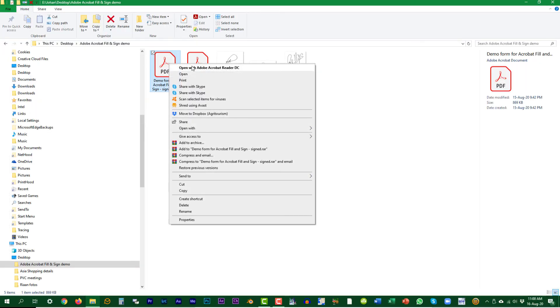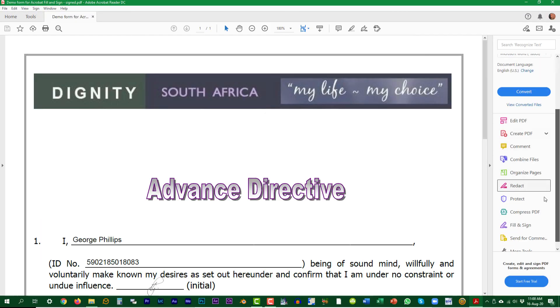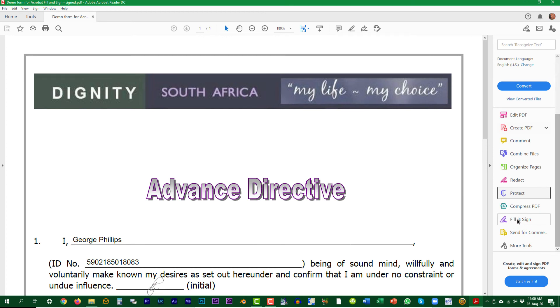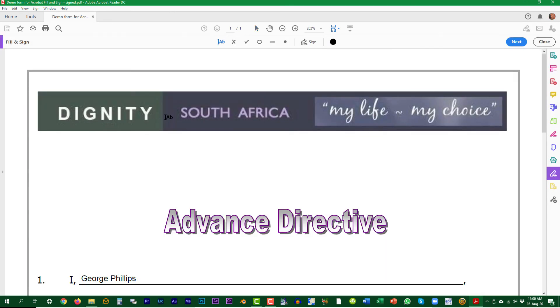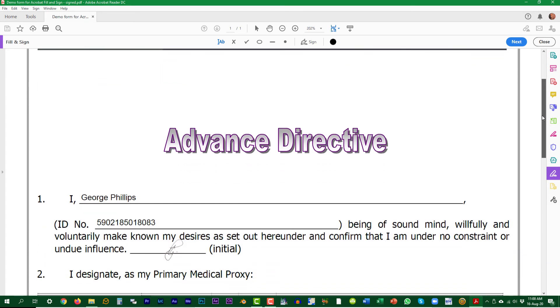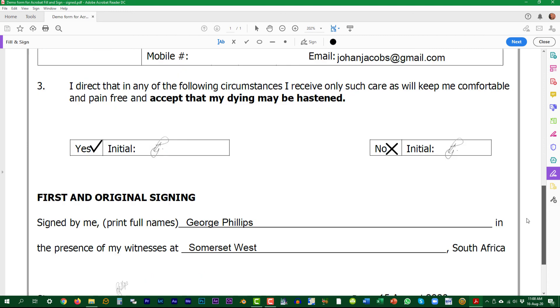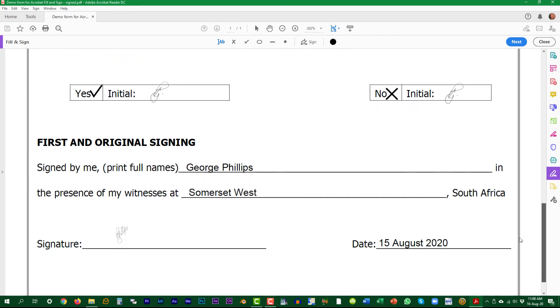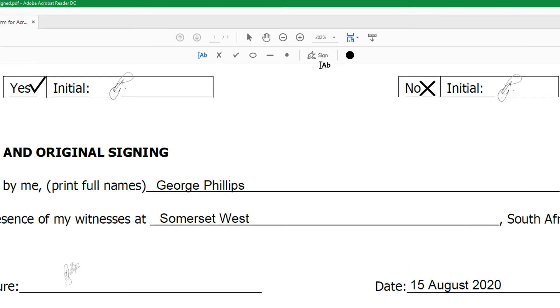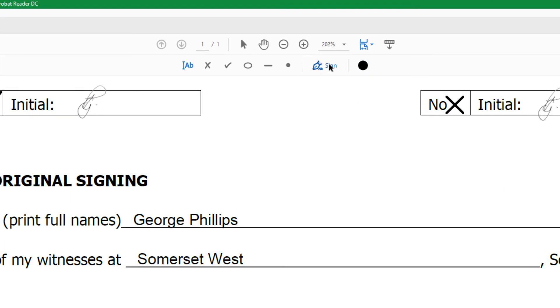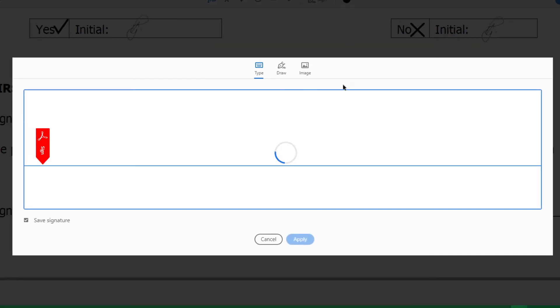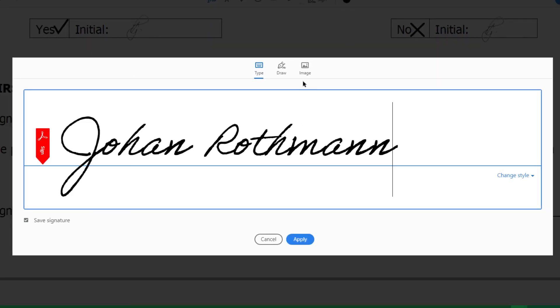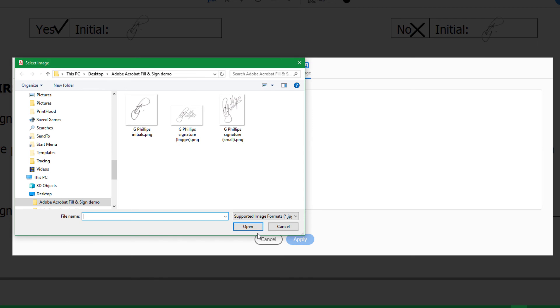Reopen the saved document and go to Fill and Sign as before. Scroll down to the signature's position. Go to the options bar. Click on Sign and then on the minus icon to remove the existing signature. Click on the plus icon to add the bigger signature as we did the first time.